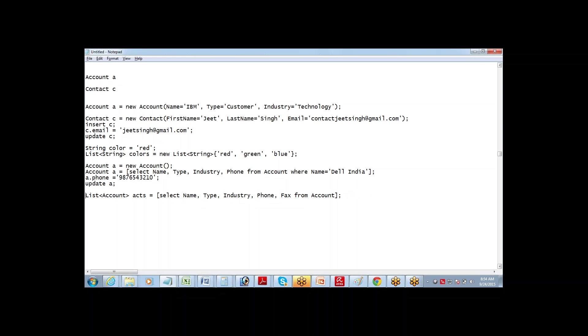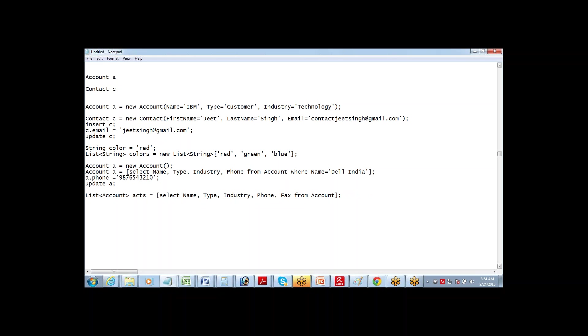So this is a collection of records which is getting stored in this variable ACTS. So all the account records are getting stored in this variable. So when you define a list of S object that can hold multiple records.